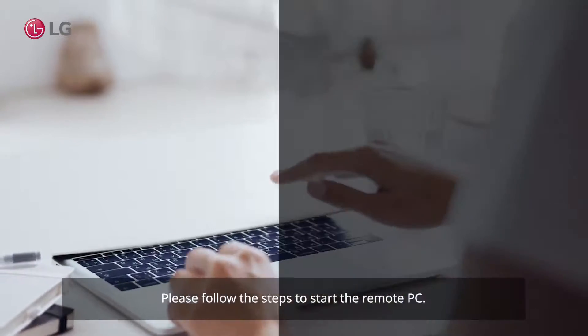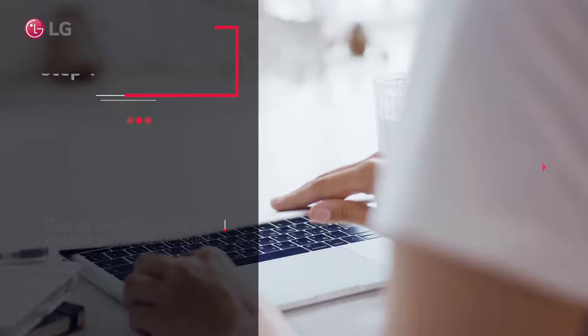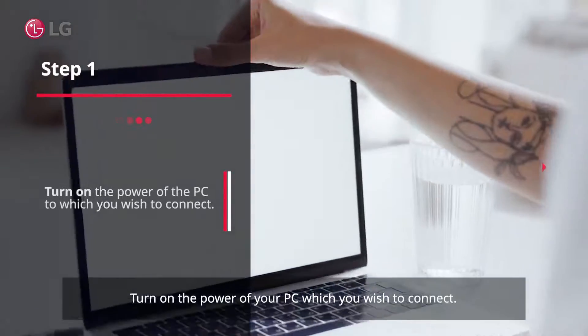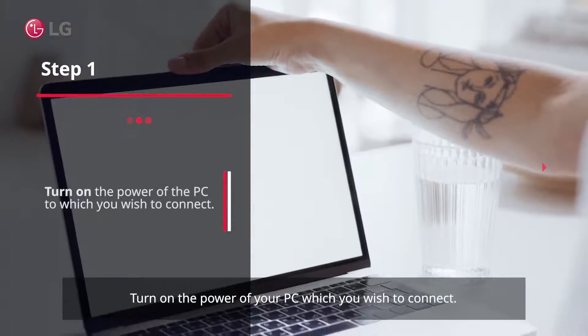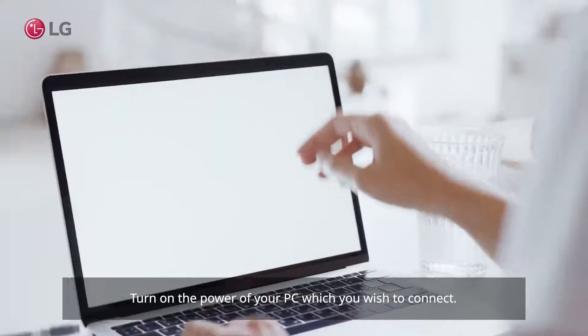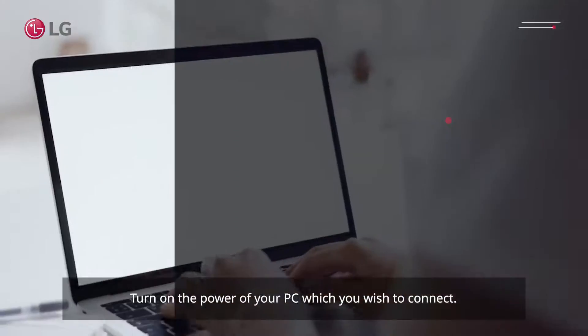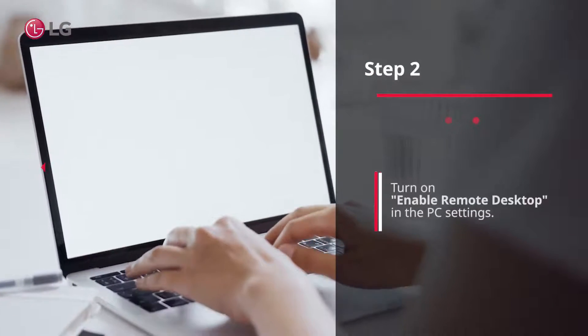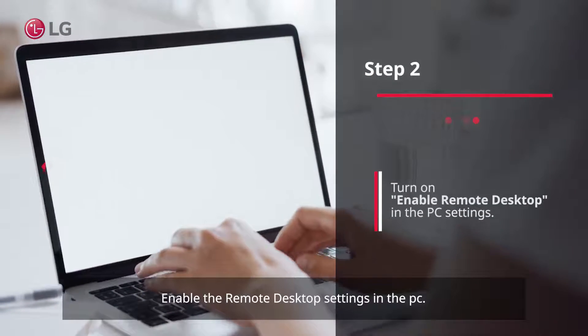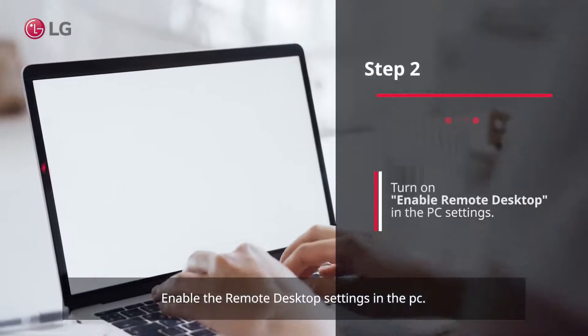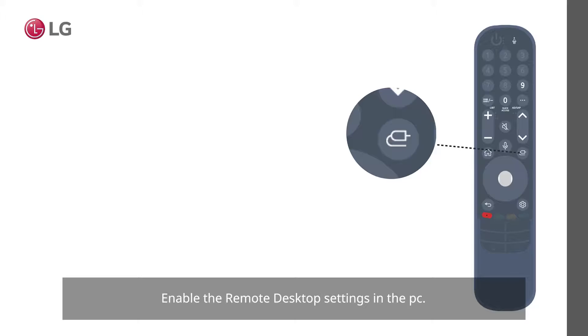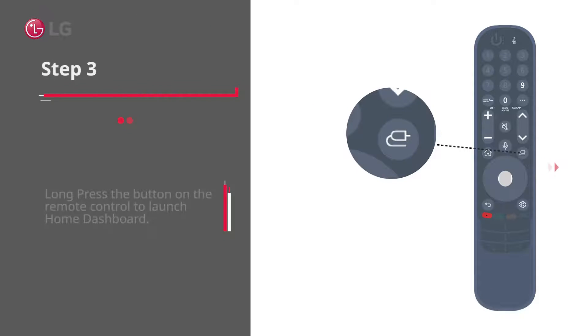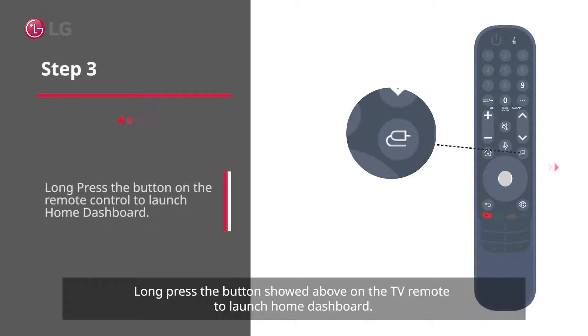Step 1: Turn on the power of your PC which you wish to connect. Step 2: Enable the remote desktop settings in the PC. Step 3: Long press the button shown above on the TV remote.